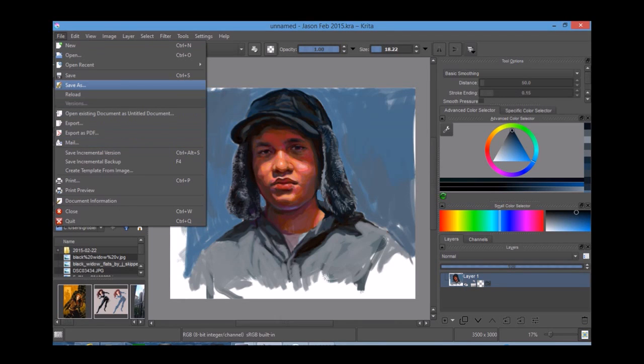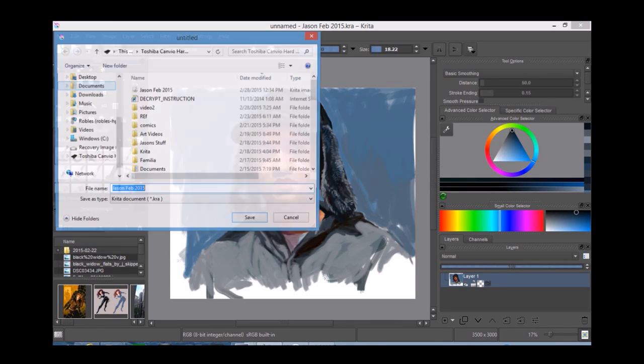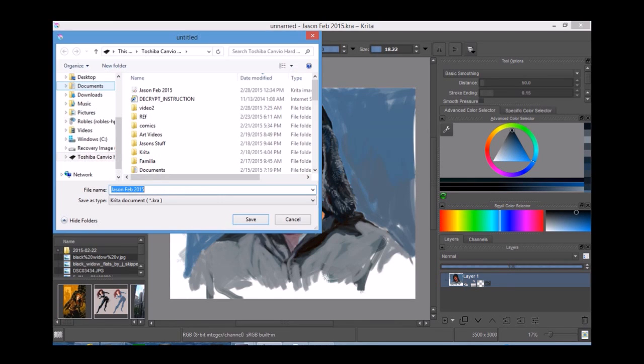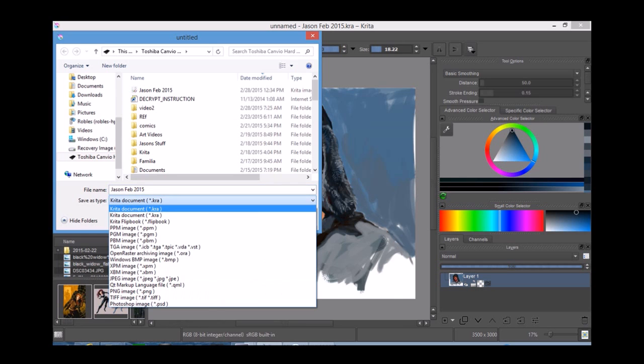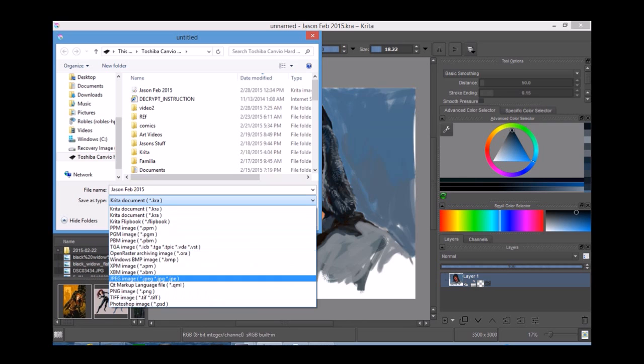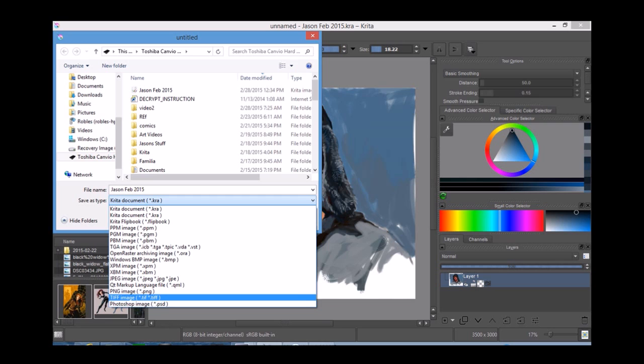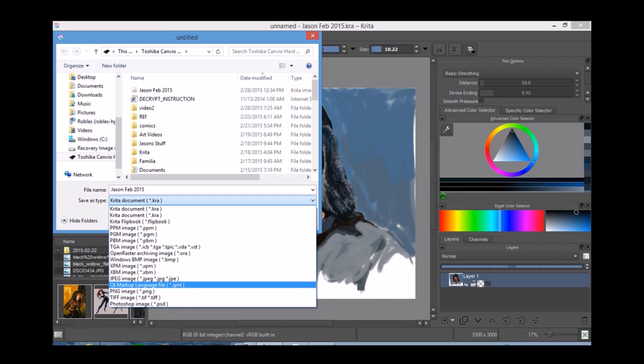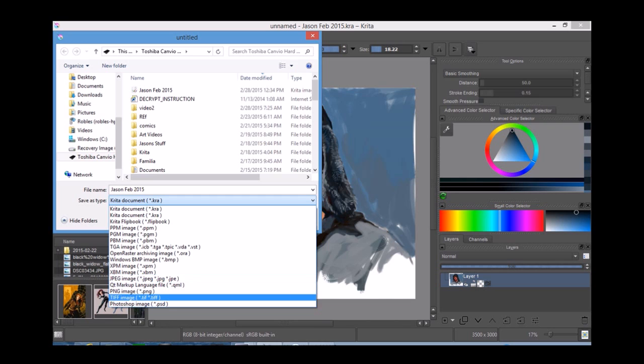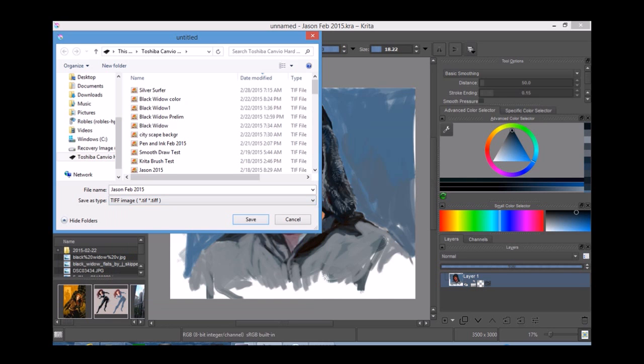One of the things that I'm going to show right here is that you have a lot of options as to how to save your image. You see, you have Krita, you have TIFF, you have PNG, you have JPEG, you have Photoshop document, and a bunch of other stuff. But if you want to preserve the layers and continue to work on it, you can save this as a Krita document.